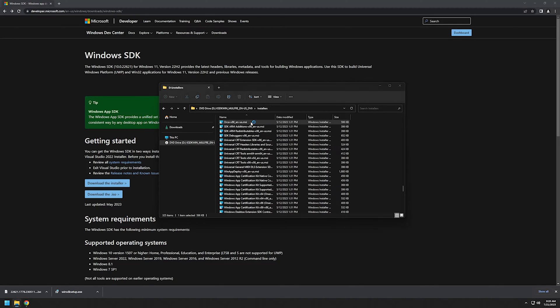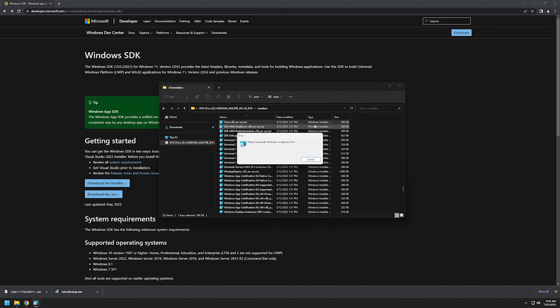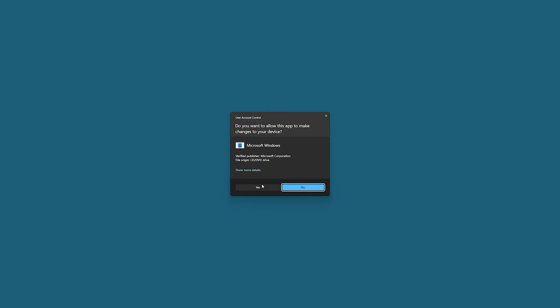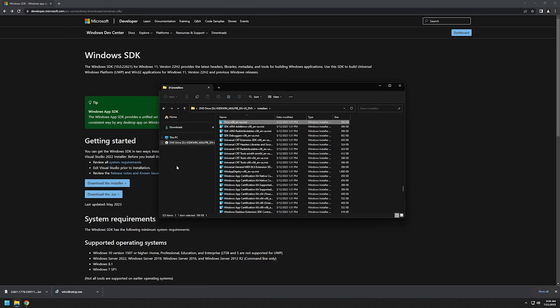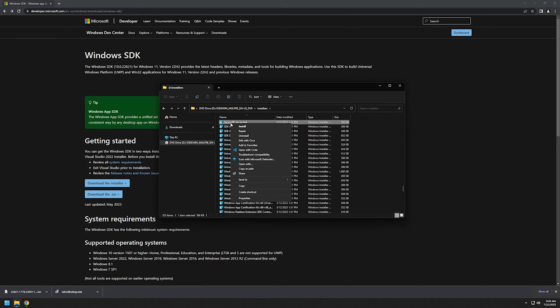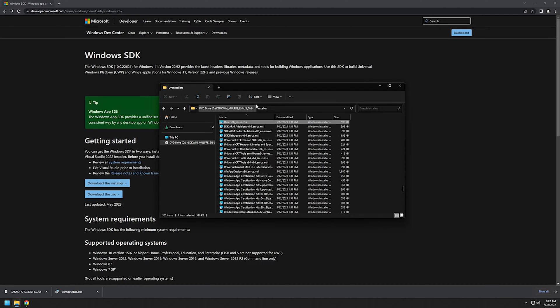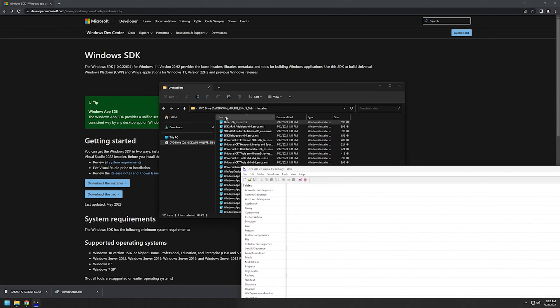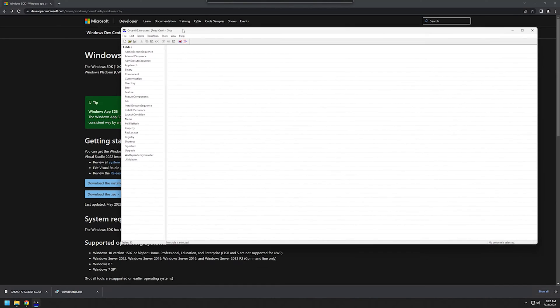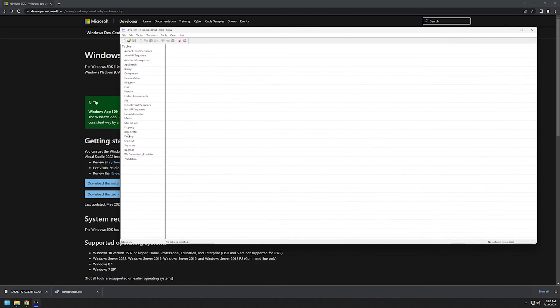I'll double-click it, click yes, and that's basically it. Now we have the 'Edit with Orca' button here. As you can see, we can edit the Orca MSI file with Orca, and it works just fine.